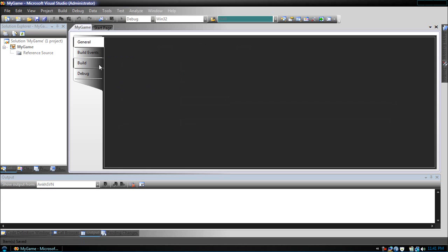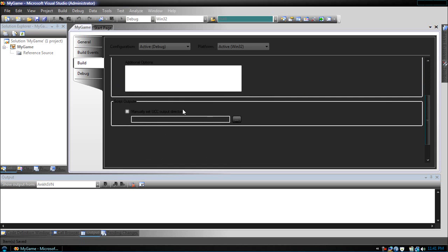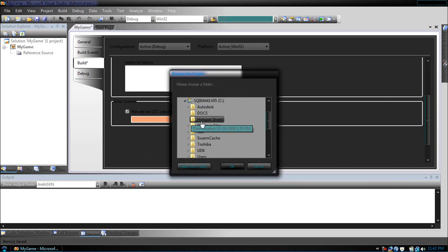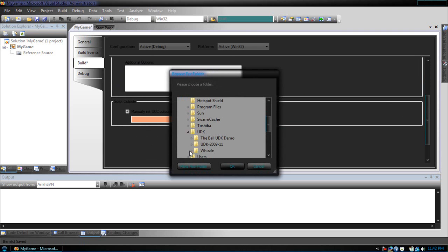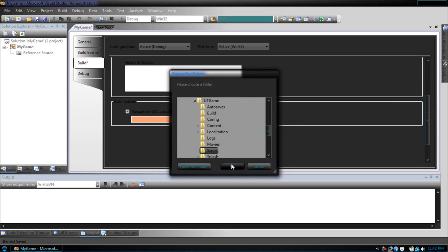Next, what we're going to do is go to build, scroll down, and manually set our UCC output directory. We want that to be placed in UT game scripts. Save that.